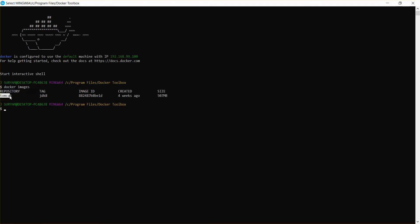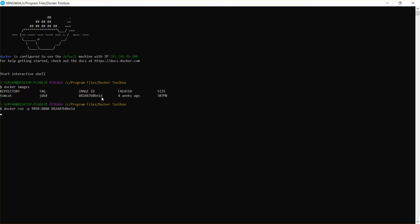To deploy a WAR file to your Docker Tomcat, first you need to create a container from this image. Use the command `docker run`, and specify which port you would like to use — for example, I would like to run on port 9898, and the default port of Tomcat will be 8080. Then specify the image ID to start the container.